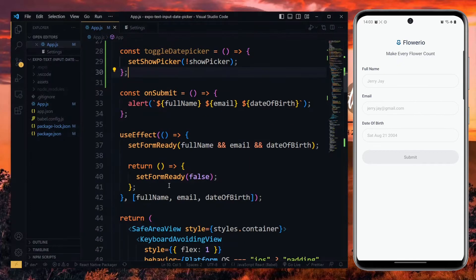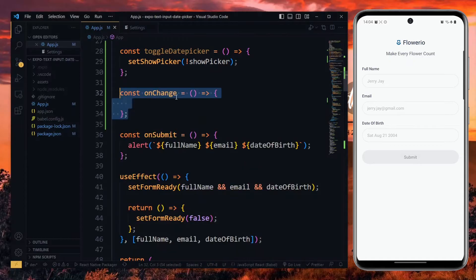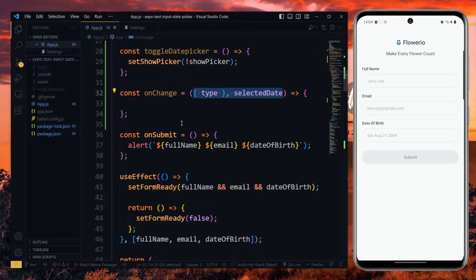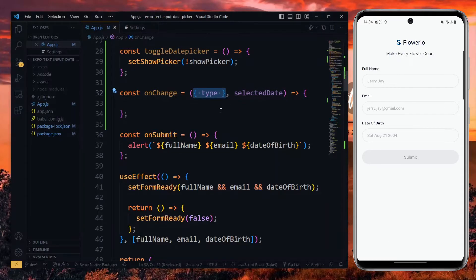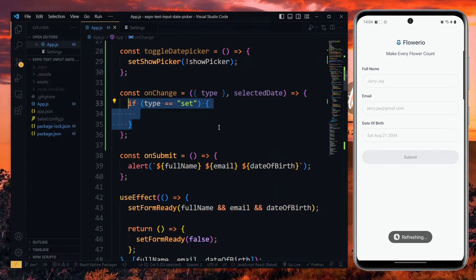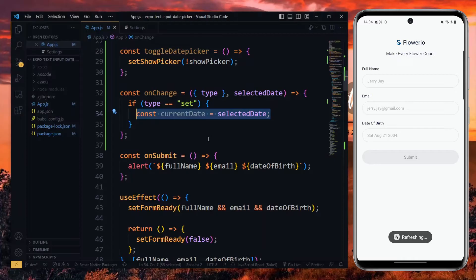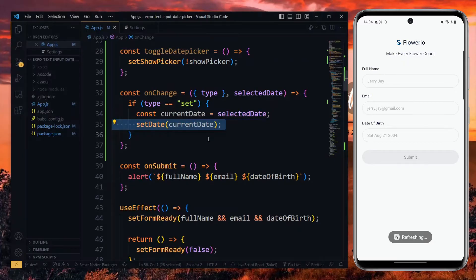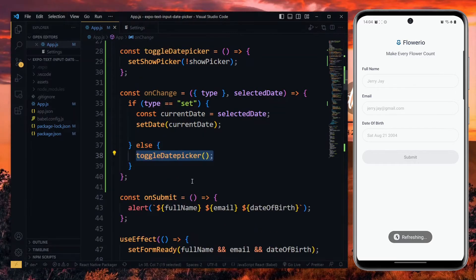Next, we create another function for when the value of the picker changes. This function will receive event and the selected date as parameters. From the event, we can destructure the type of event from it. Mostly, the value of the type will be either set or dismissed, so we check if the value is set. In that case, the current date will be the same as the selected date. We can then update the value of the date picker. If that's not the case, we want to toggle the date picker to hide it.